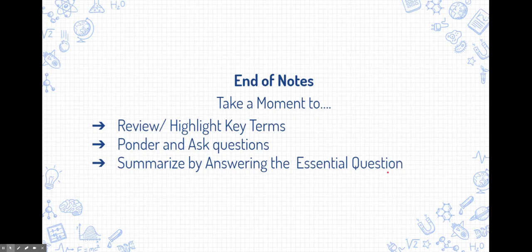That brings us to the end of the notes. This is a great time to review, highlight key terms and ideas, and ponder questions. If you're struggling, don't struggle in silence — write those questions down and ask your instructor or a classmate. Then summarize by answering that essential question at the top, ideally providing your own examples. Good luck!